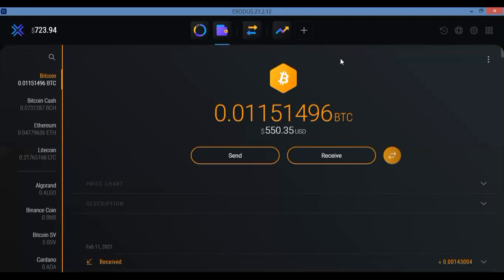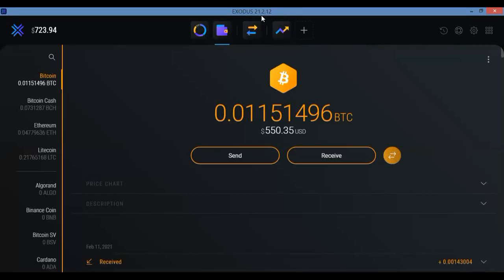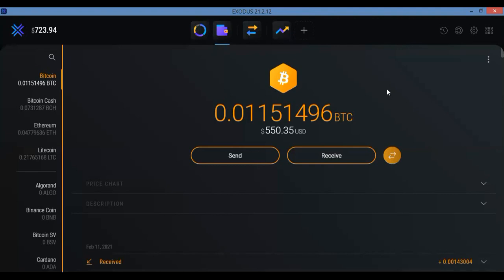And also make sure you update to the latest version of Exodus to get all of the wonderful updated options, especially. So this one I have right now is the Exodus 21.2.12 version. So February 12th is the latest version I believe that they have out. Make sure you update it.